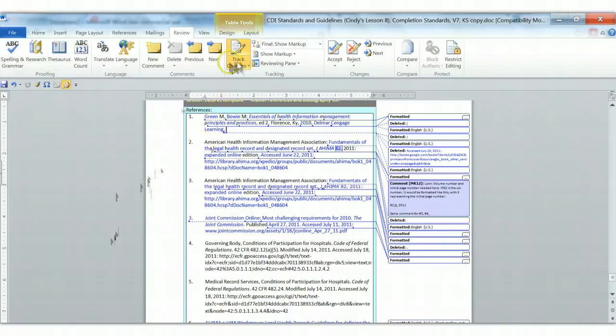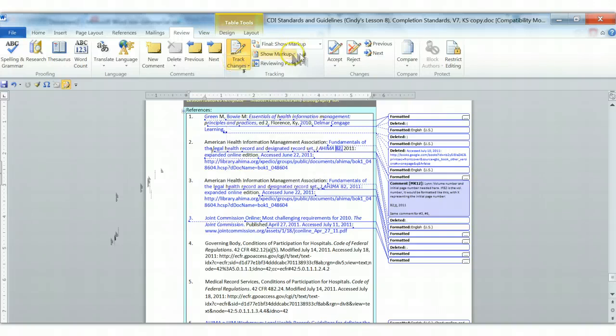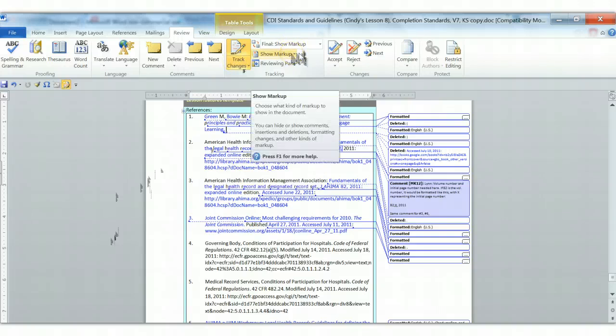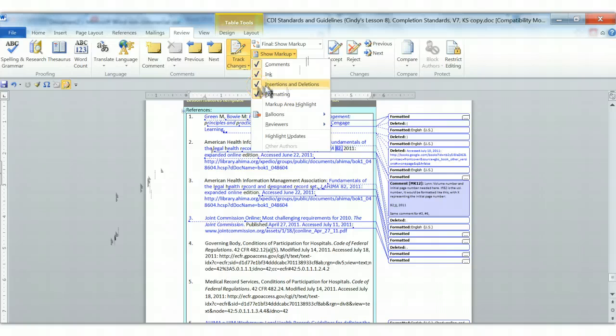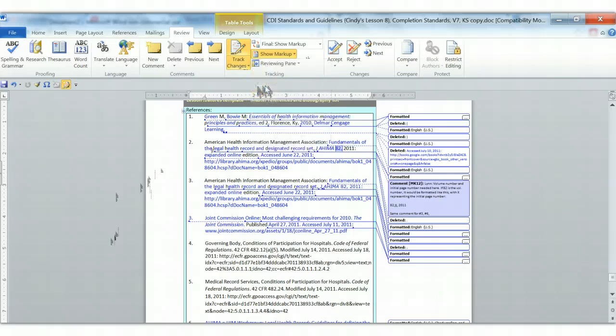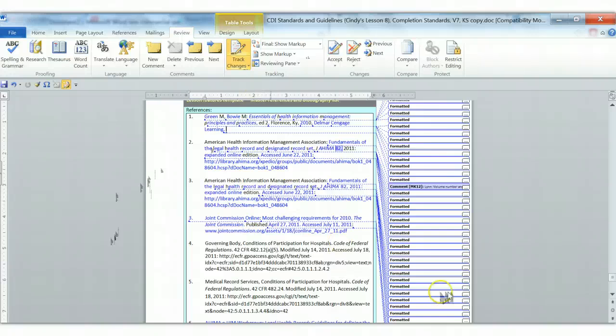Let's go back. We're on the Review tab, and let's go up to Track Changes, and then we're going to go to this Show Markup menu. There's a little drop-down tab here, and we're going to uncheck Insertions and Deletions. That way we can only see all of our many formatting changes.